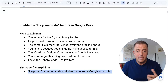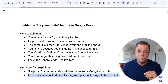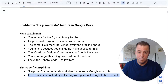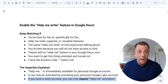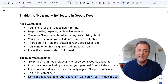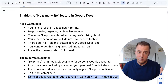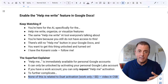Help Me Write is immediately available for personal Google accounts. It can only be unlocked by activating your personal Google Labs account. If you have a work account, you can only request Help Me activation. To further complicate this, none of this is related to Duet activation — that's a work-only thing that costs money.